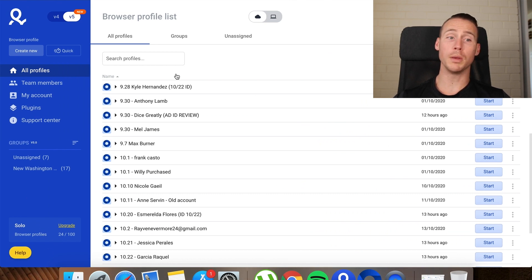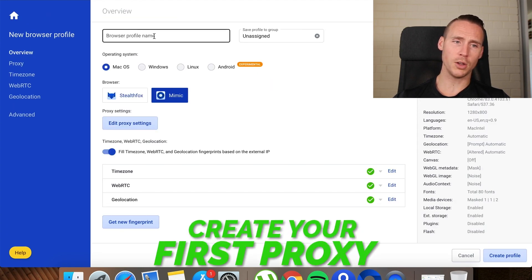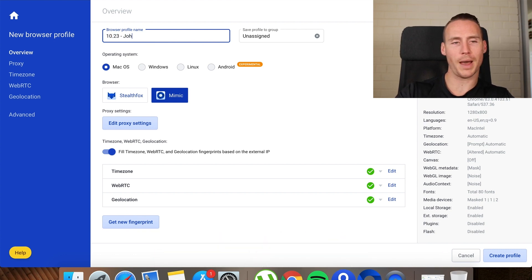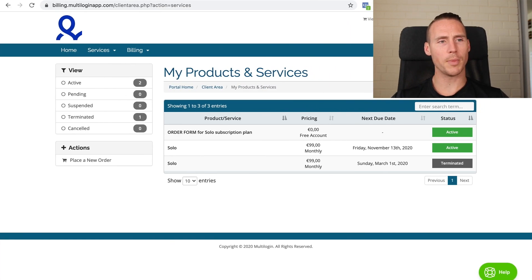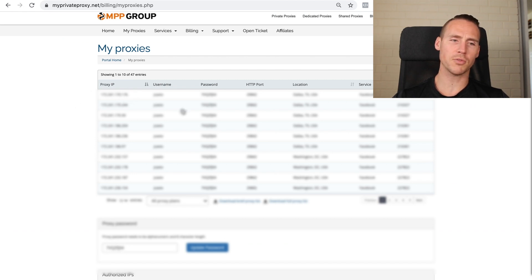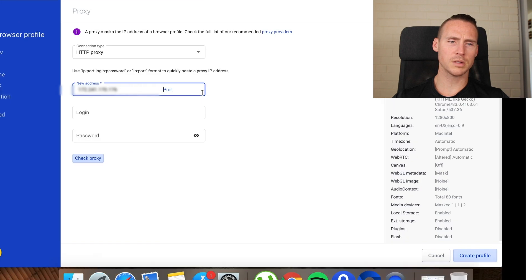Once you open the software and log in, everything will be blank. To create your first profile, hit 'Create New.' I always add today's date and the name of the profile — so if I'm adding John Castro, I'll put that in. Then go to 'Edit Proxy Settings,' go back to My Private Proxy, and copy the proxy information one at a time — the IP, port, username, and password — and paste it into the HTTP proxy field.